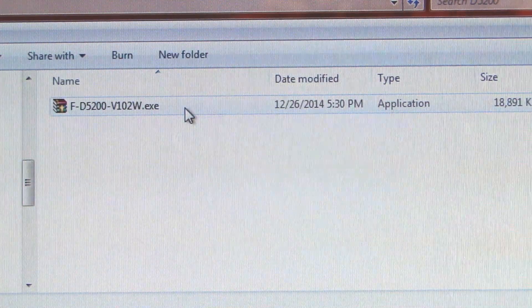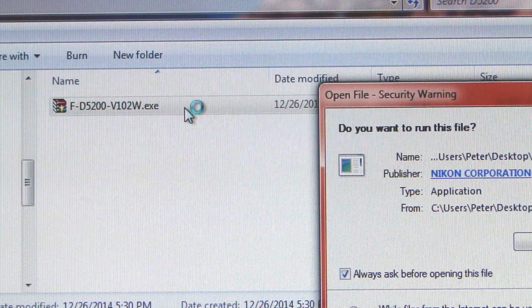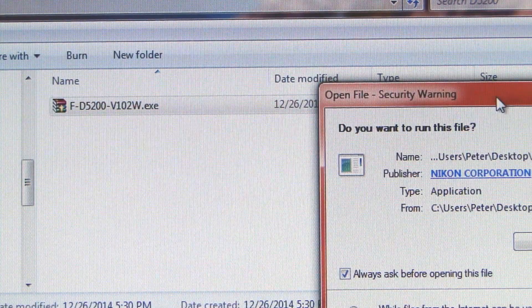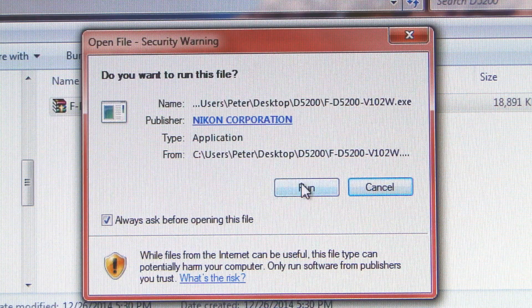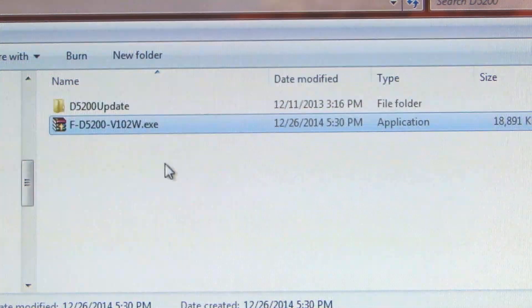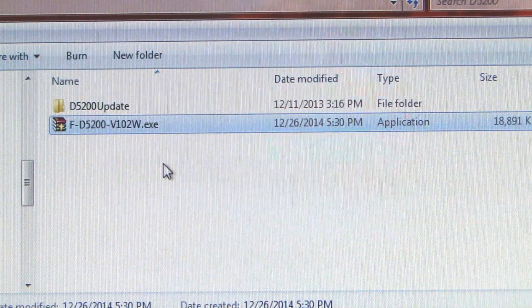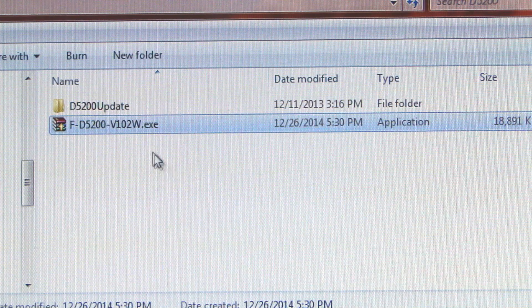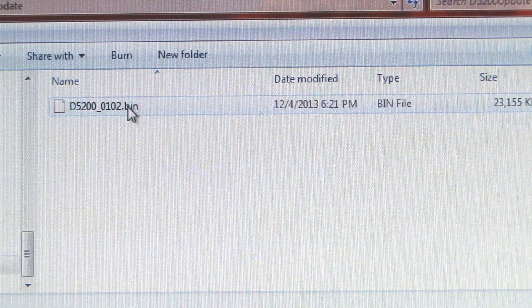So here's the file that I saved. Go ahead and double click on it. We'll run it.